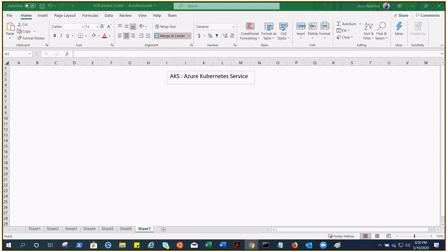This is the first video in the AKS series, which I was planning to create for a long time. Azure Kubernetes Service is the managed Kubernetes cluster in Azure. AKS reduces the complexity and operational overhead of managing Kubernetes by offloading much of that responsibility to Azure as a hosted service. Azure handles critical tasks like health monitoring and maintenance.